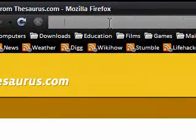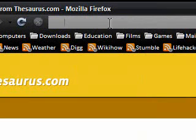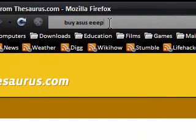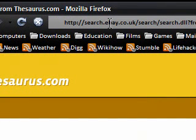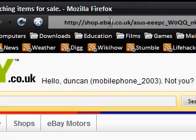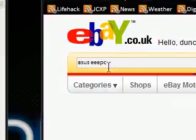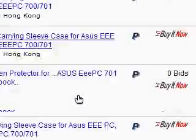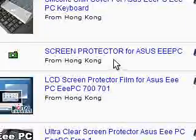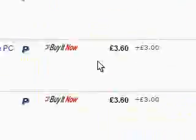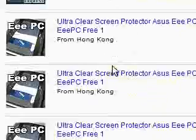Next, I want to buy an Asus EEE PC — because I actually really do and I'll probably be getting one quite soon. It's gone to eBay because I like eBay, I'm already signed in, and it's searched 'Asus EEE PC'. I can now see if I can find a really cheap second-hand one.